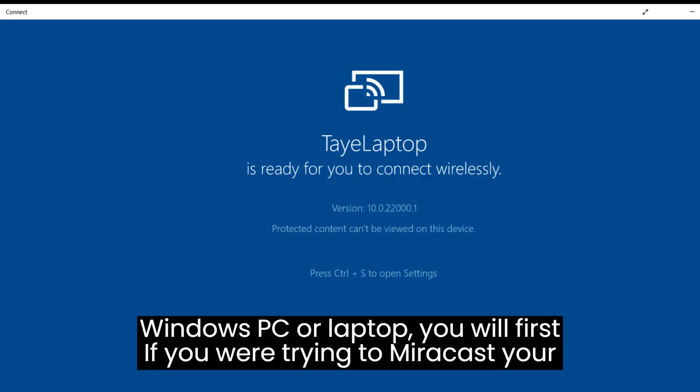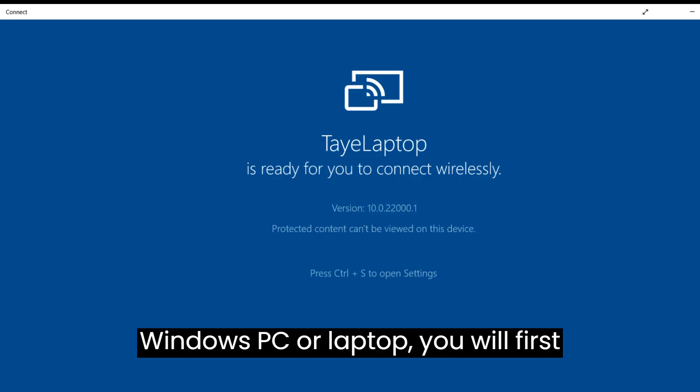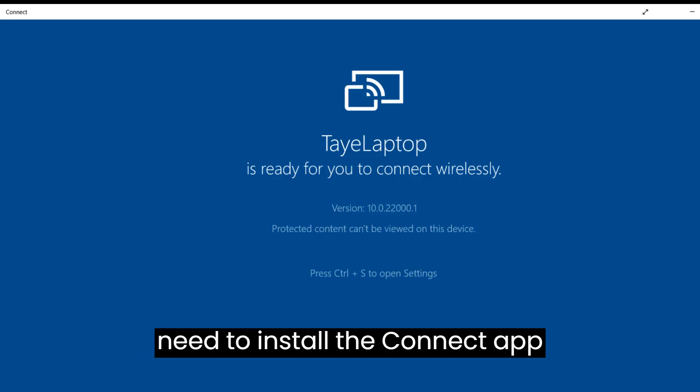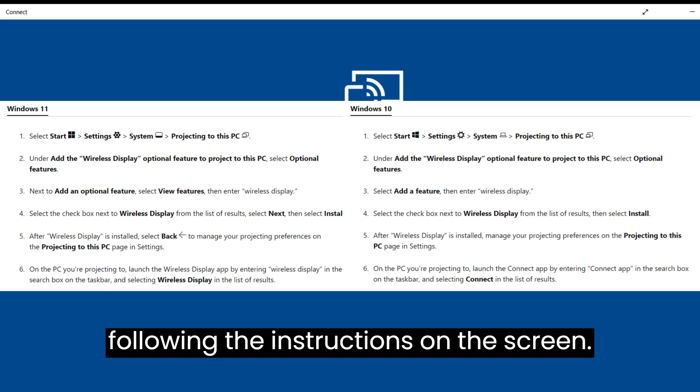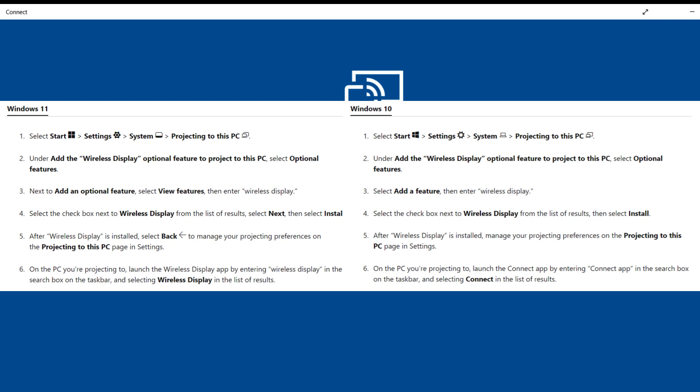If you're trying to mirror cast to a Windows PC or laptop you will first need to install the connect app following the instructions on screen.